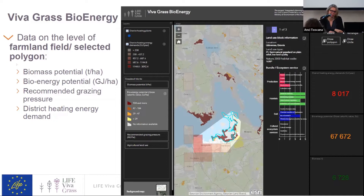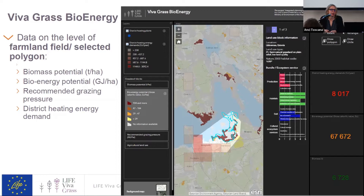The VivaGrass Bioenergy module presents data at field level or for any selected area — you can draw a polygon and get a calculation for it. You can get information on biomass potential in tonnes per hectare, bioenergy potential in gigajoules per hectare, recommendations on grazing pressure, and district heating energy demand for the selected area. For example, if a municipality is planning to develop a heating facility based on grass biomass, they can plan how much resources are available, where, and how to collect them.